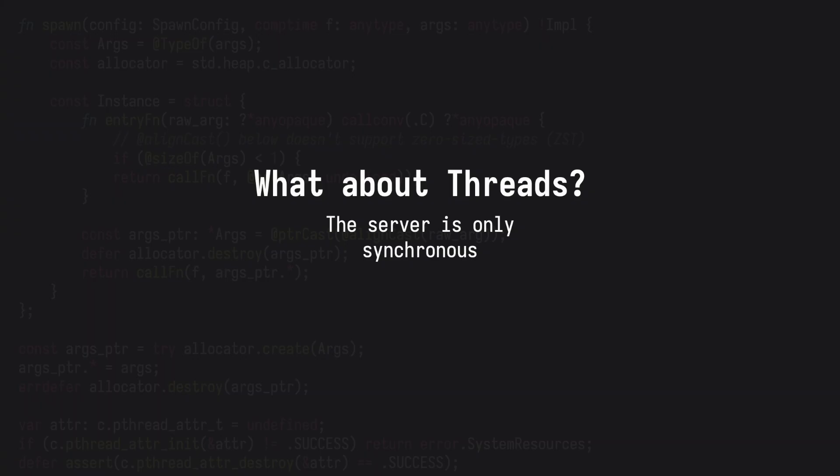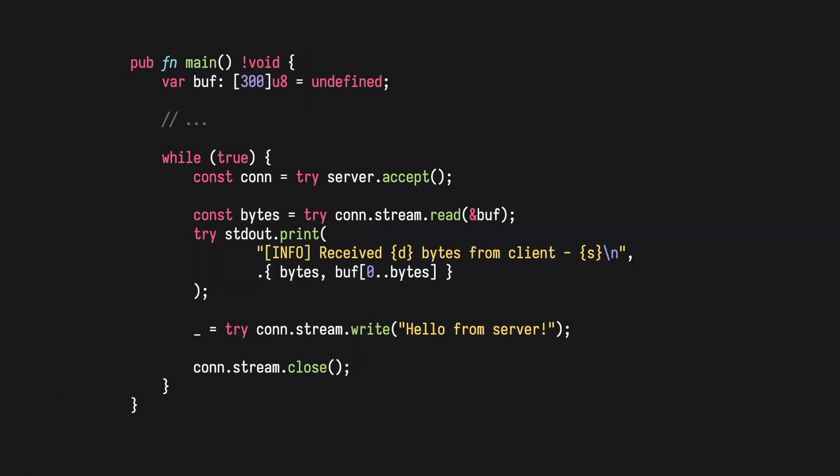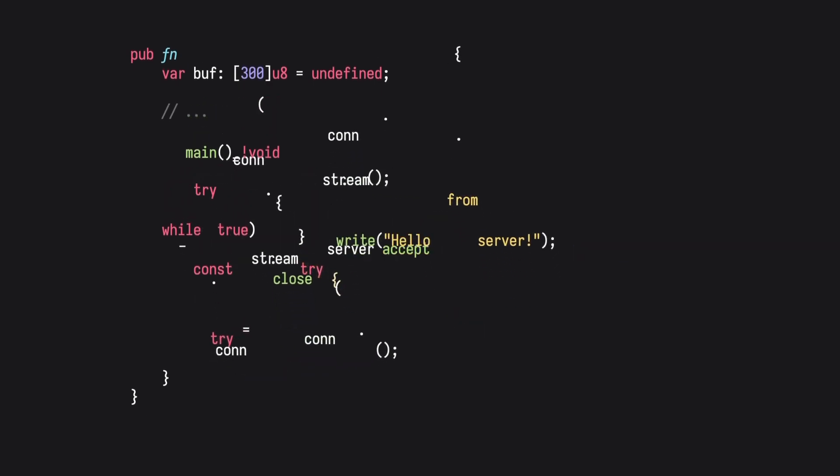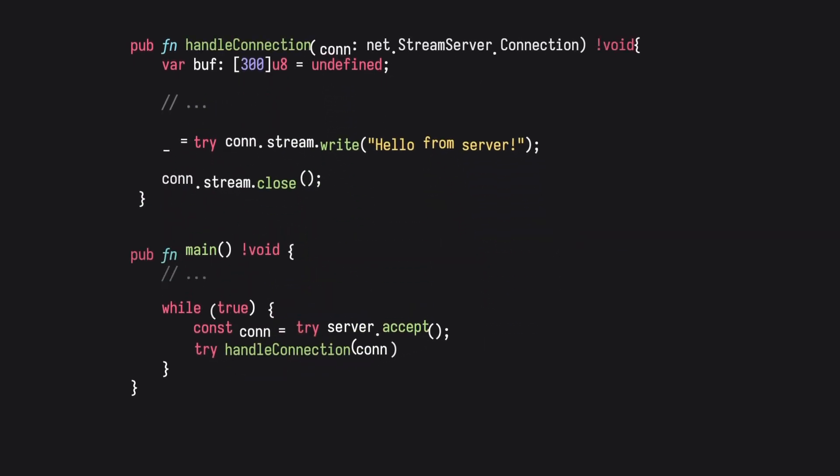And what about threads? The server is currently only synchronous. Let's extend this and make it multi-threaded. The first thing we need to do is abstract our core logic for handling each client into its own function. I'll call this handle connection.